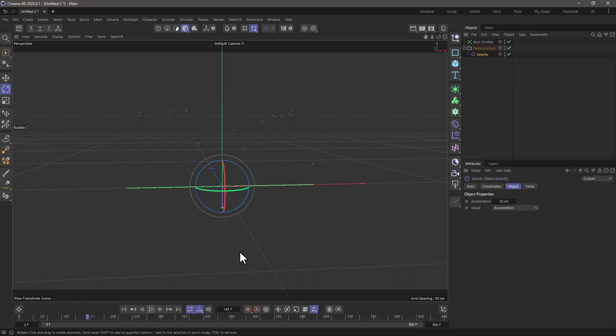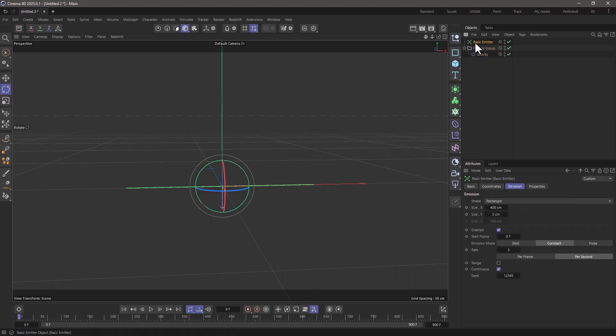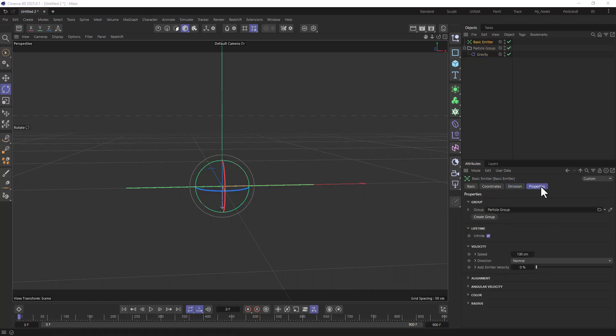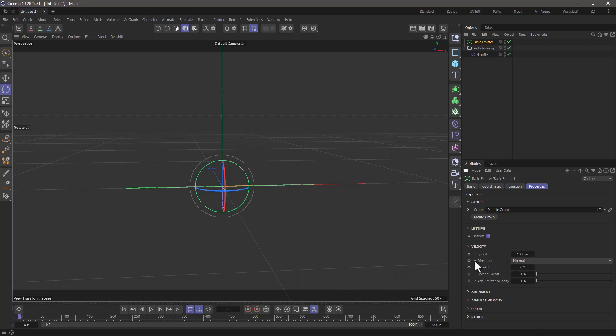Now, I want to change their direction slightly. I'm going to rewind, and I'm going to go to the basic emitter, go to the properties, and I'm going to twirl down the direction, and just add a bit of a spread. I think something around 45 degrees will do, and this will allow the particles to go in all sorts of interesting directions.